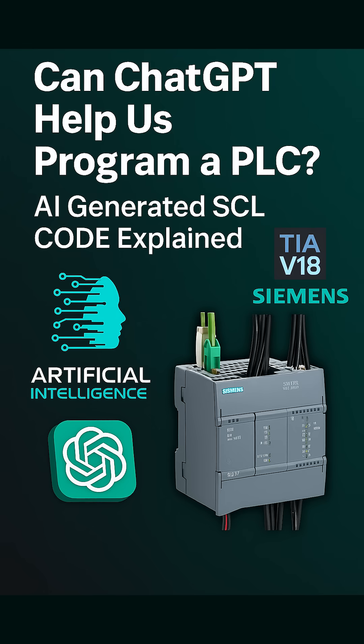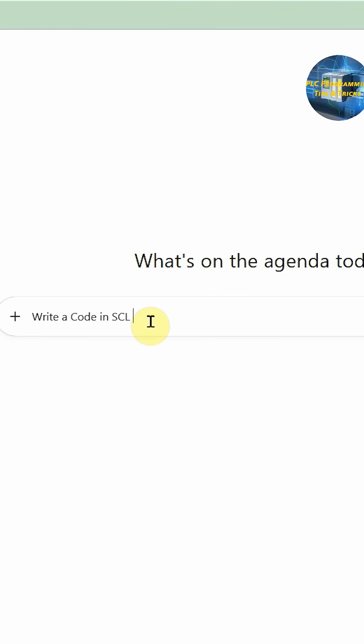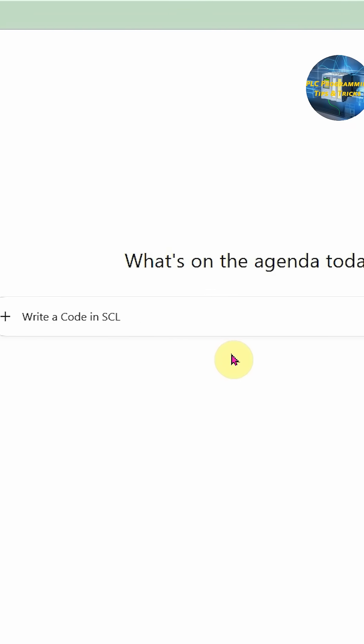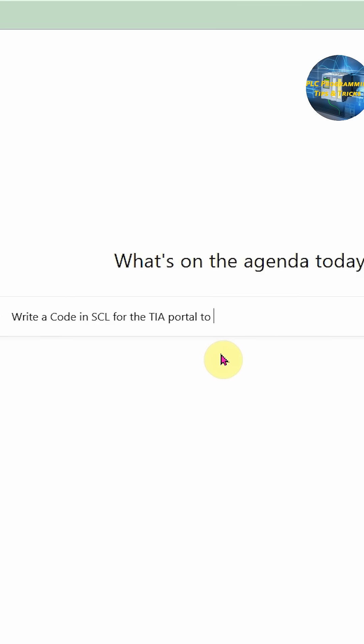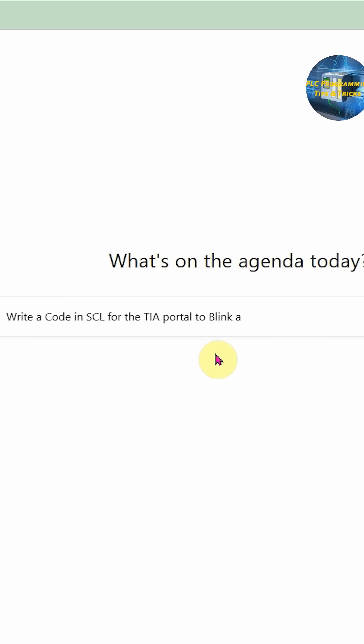Welcome to another training session on the tier portal. In today's session we are going to program the PLC with the help of ChatGPT. We will make a request to ChatGPT to give us the code.